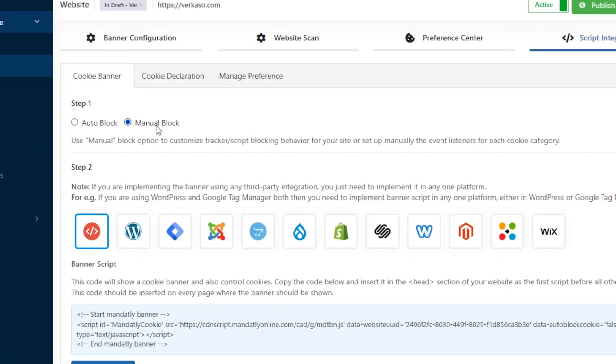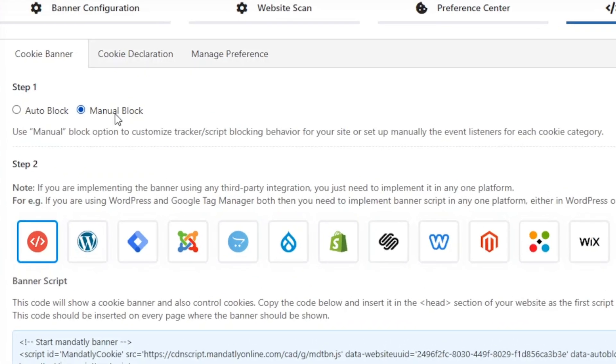It integrates with tons of third-party apps, like WordPress, Squarespace, and Shopify. It really is that simple. Folks, I'm just about out of time for today, but definitely click the link below if you want an easy way to set up cookie banners and avoid landing in hot water.